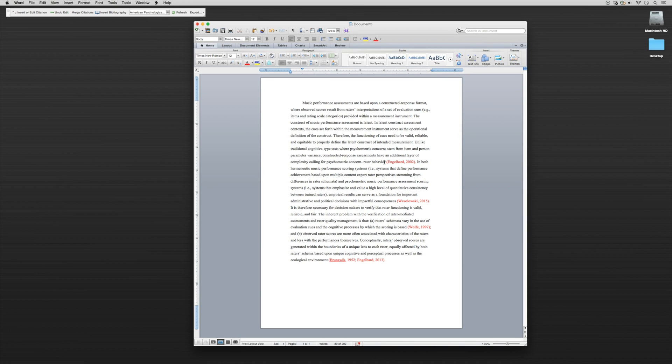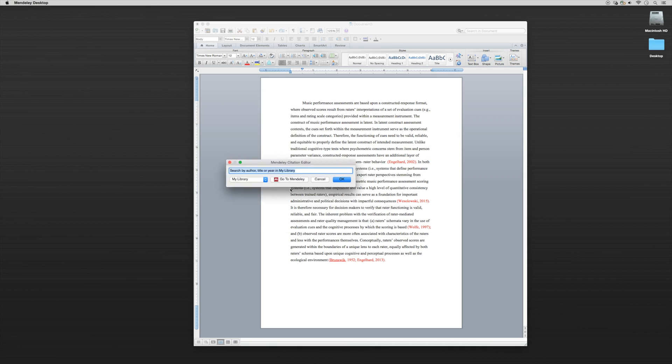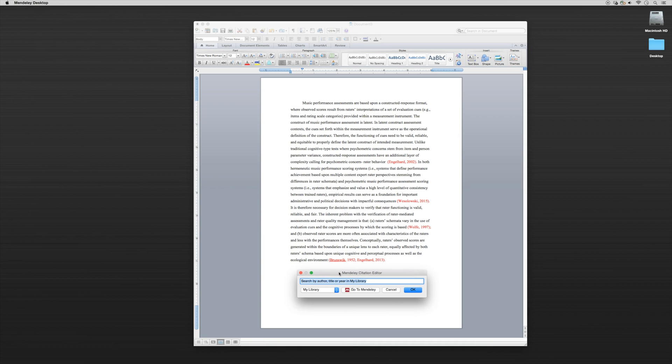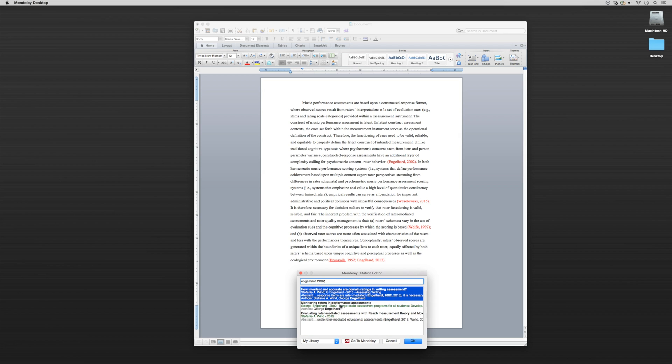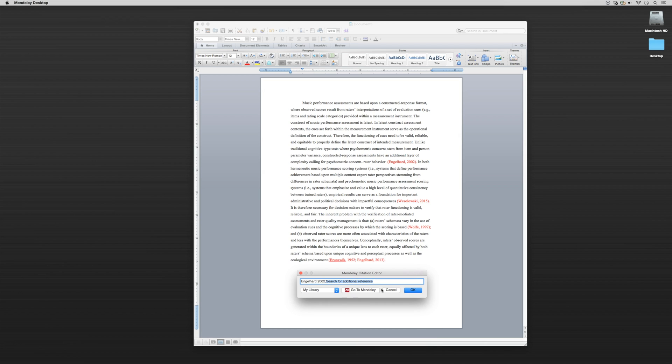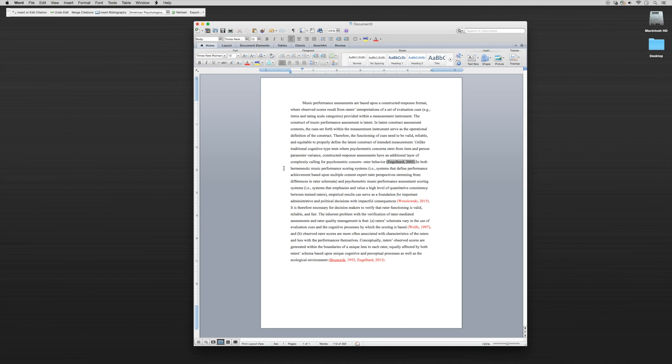We wrote this first paragraph and now we want to use the citation Englehart 2002. All I have to do is keep my cursor here, go up to Insert or Edit Citation, and that brings up the Mendeley Citation editor. This is the same as the search feature within our desktop. All I have to do is search for the Englehart 2002 article. Here's the article that came up. I click on it, it inserts it into the editor, then I click OK and delete this.